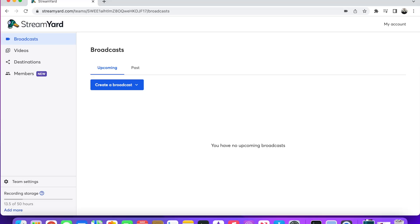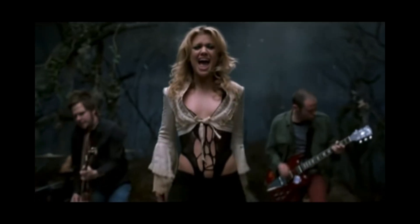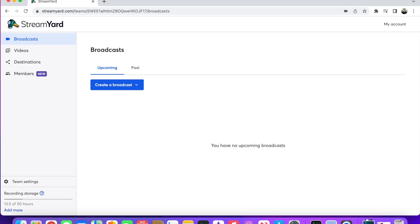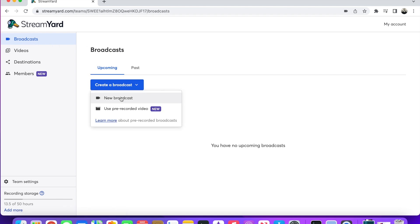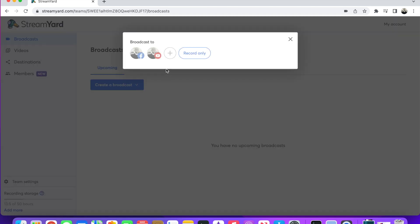Here I am on the home screen of my account with StreamYard. You're going to go to Broadcasts if you have a StreamYard account. You create a broadcast — click New Broadcast. You have the option and the opportunity to broadcast and stream to multiple platforms.